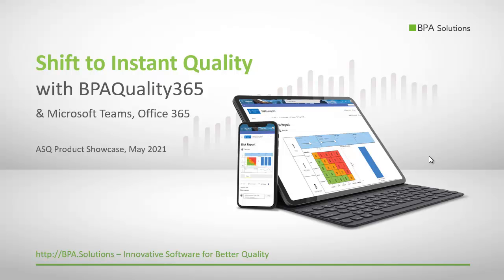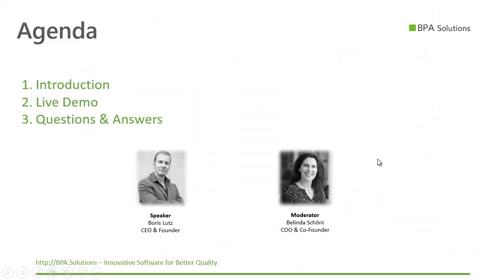Welcome everyone to this product showcase and thank you ASQ for this opportunity. I'm Dr. Boris Lutz, CEO and founder at BPA Solutions.